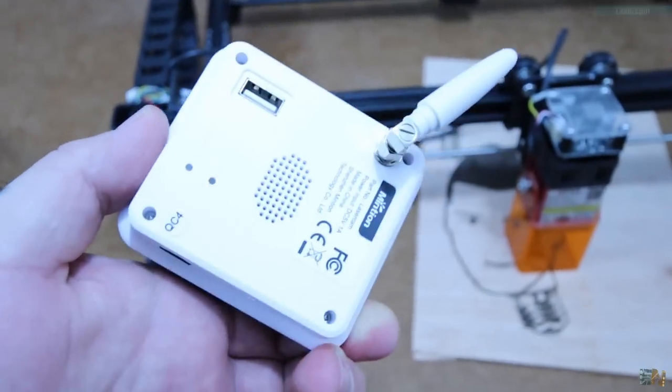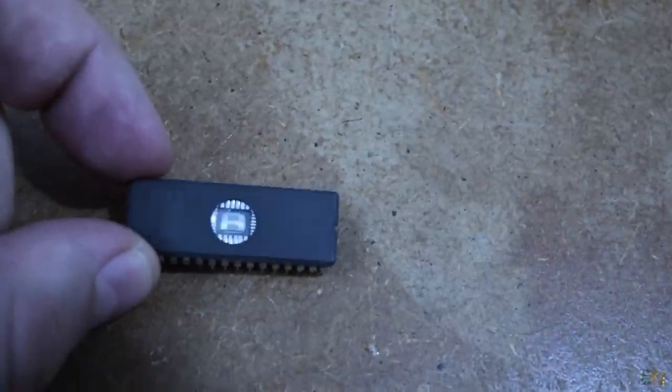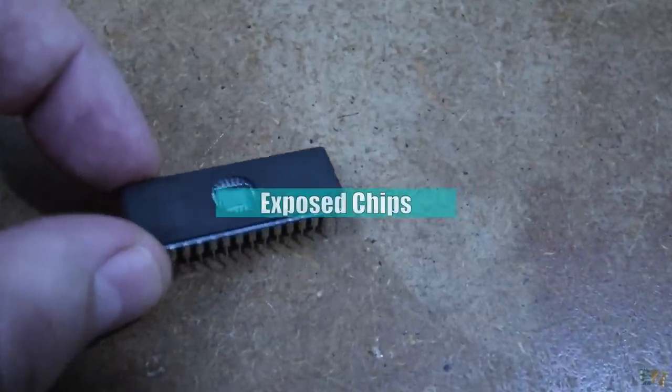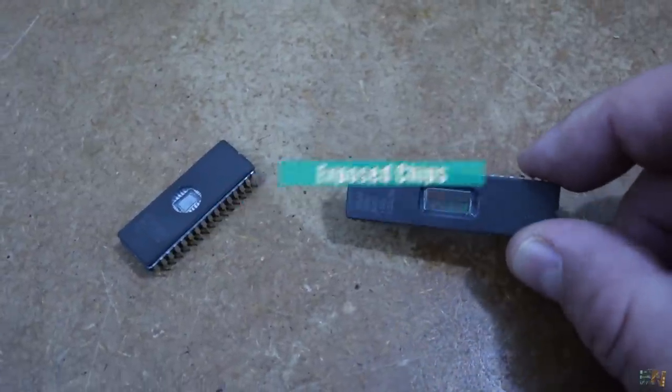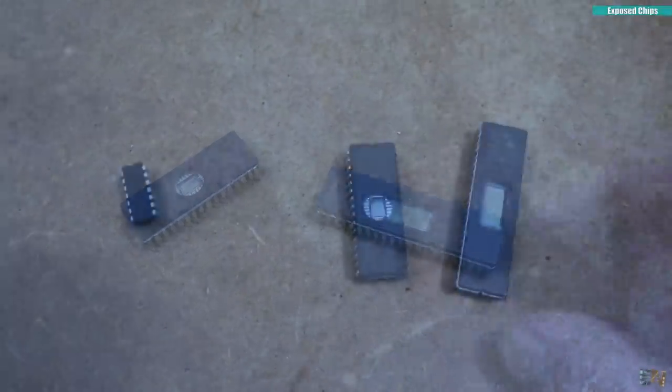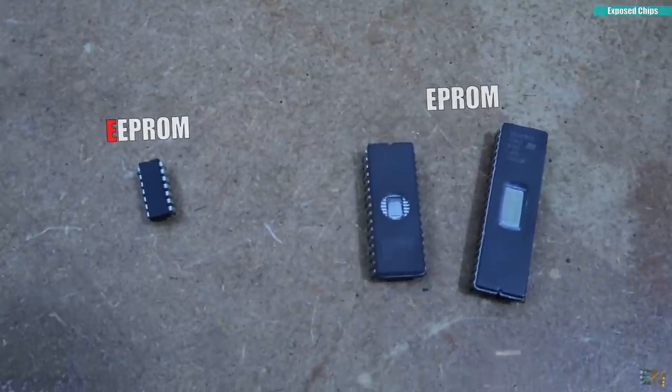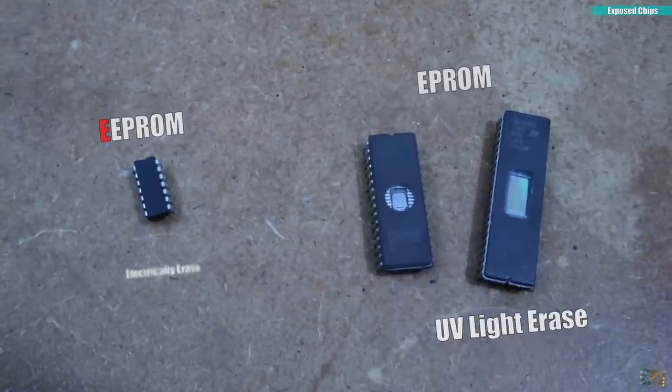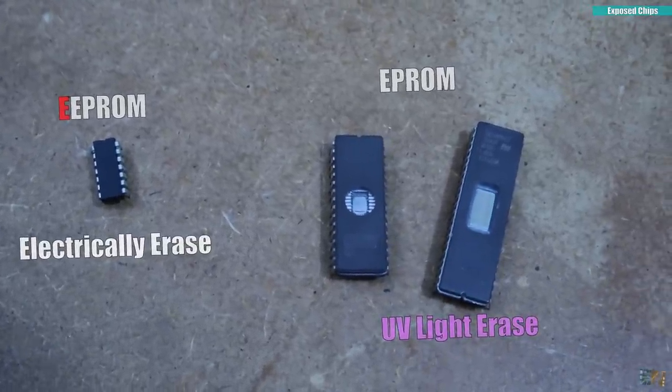So the next thing I want to show you is this. This is some sort of an EPROM, not an EEPROM. Because EEPROMs are using electricity to erase the data. But an EPROM is using UV light.